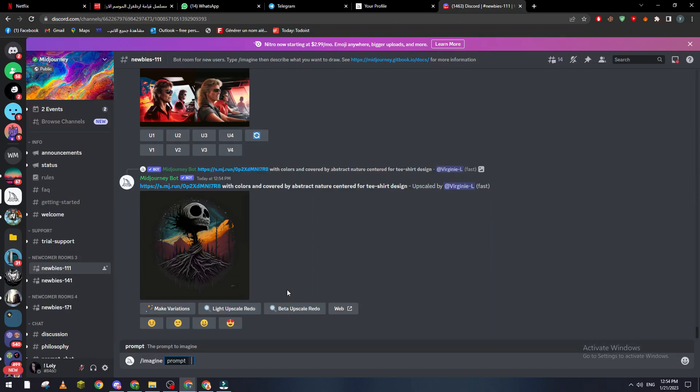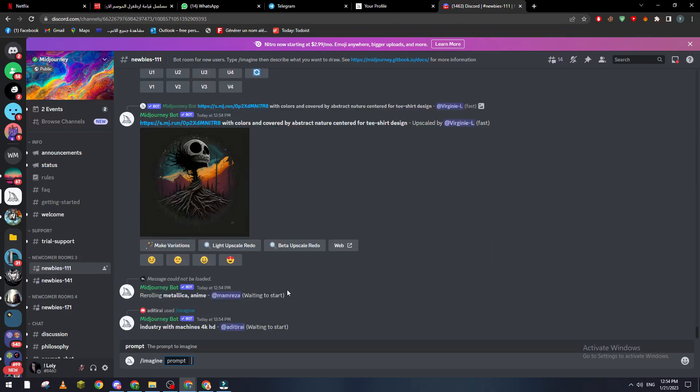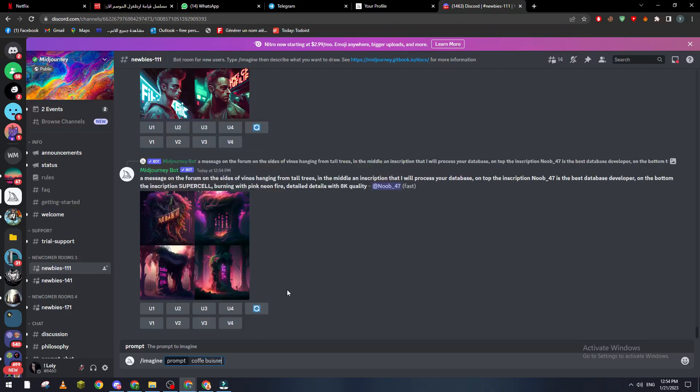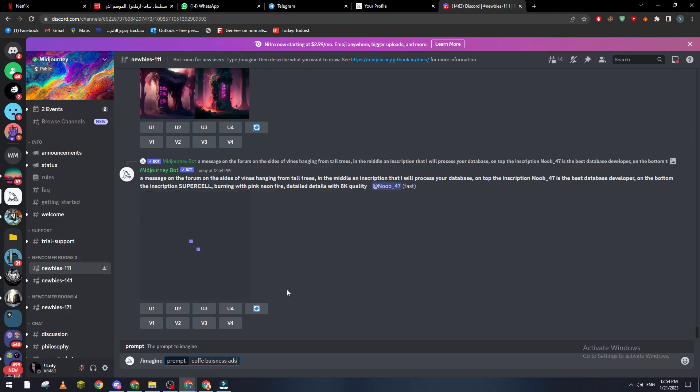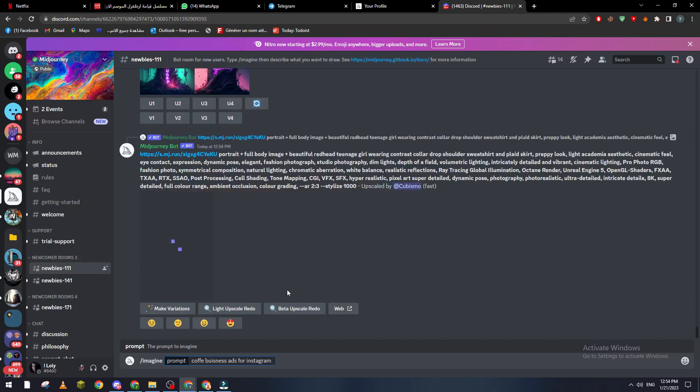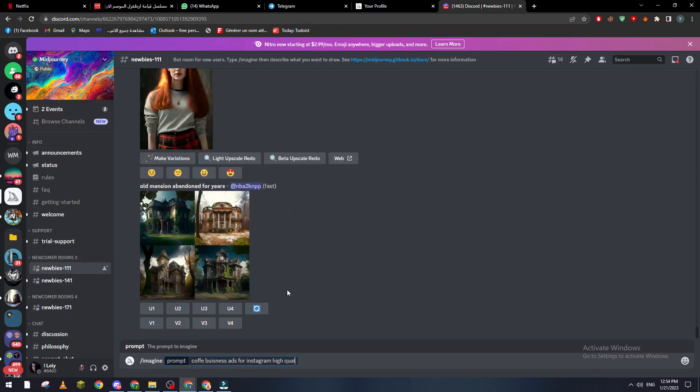Prompt. What you're gonna do basically is write something like coffee business ad for Instagram, and let's make it something like high quality, smart UI, and HQ detailed and enhanced quality.